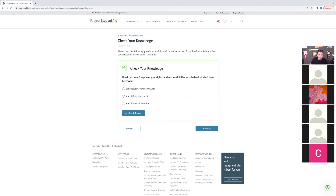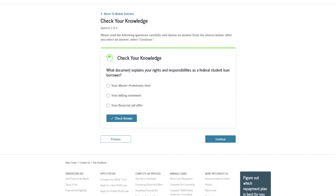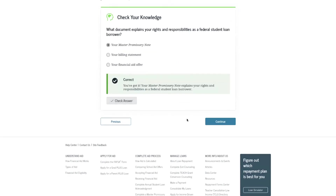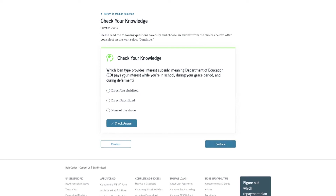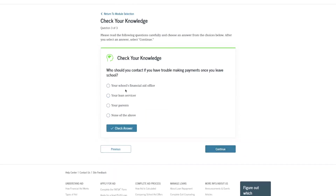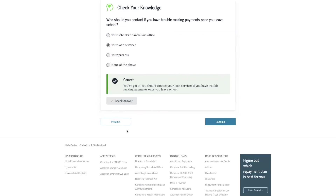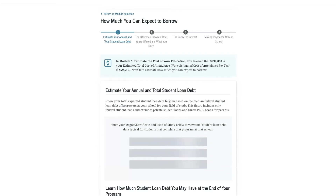They're going to check our knowledge as part of the loan entrance counseling. Questions include: What document explains your rights and responsibilities as a federal student loan borrower? Which loan type provides interest subsidy — meaning the Department of Ed pays interest while you're in school? That's the direct subsidized loan. Who should you contact if you have trouble making your payments? That would be your loan servicer, which we just talked about.